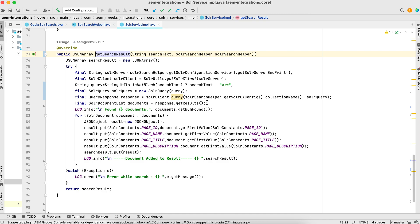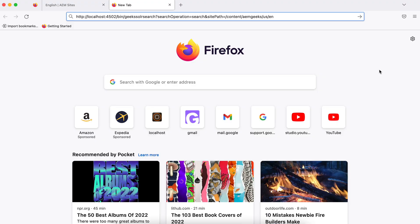Now let's see how it works in actual browser. So here I'm calling this servlet. I'm saying search operation is equal to search and my site path is this one. So I'm searching for the geeks search. If you see, I did not add any text.